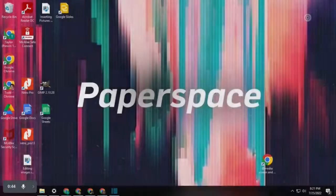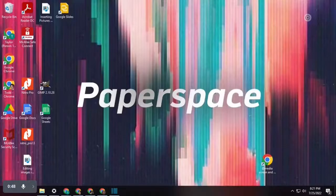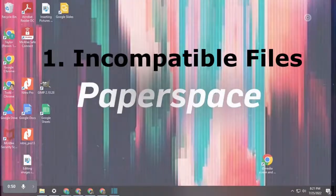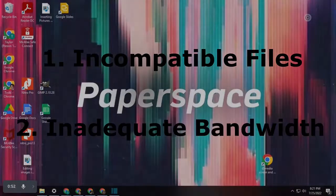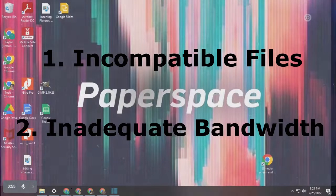This error message may appear for various reasons, two of which being that either you are working with incompatible Microsoft files or you have inadequate bandwidth to access your files.